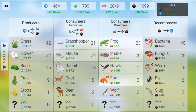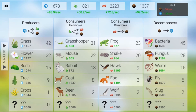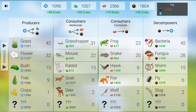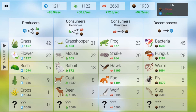You will learn more about food webs in this game. You will be challenged with different scenarios as you progress through the game. Are you ready to accept the challenge? Do you have the right skills to create the biospheres and to help you win the game?